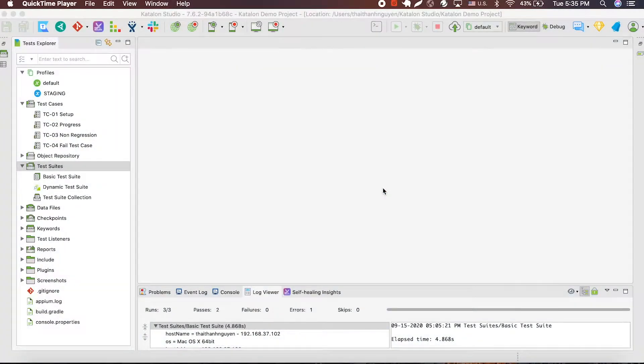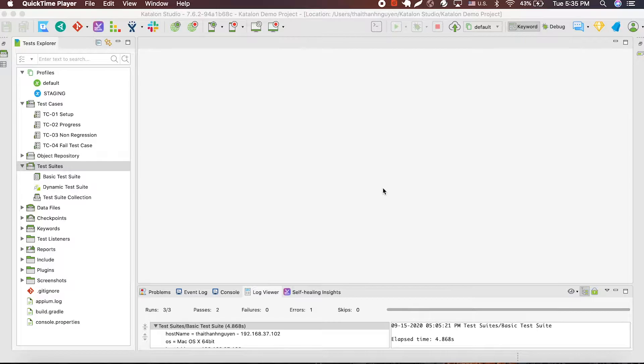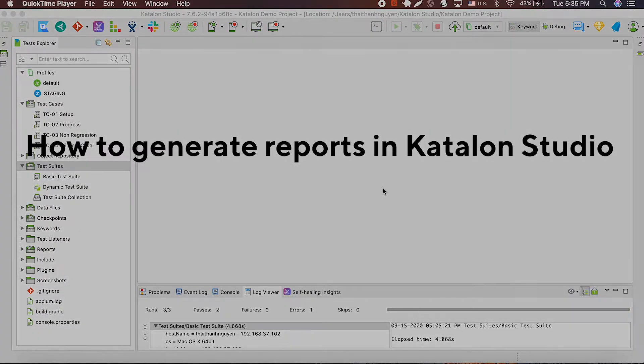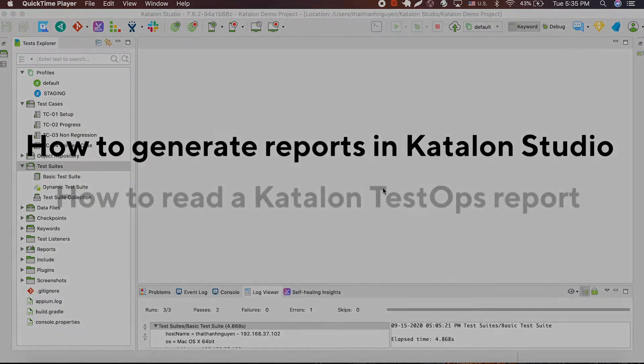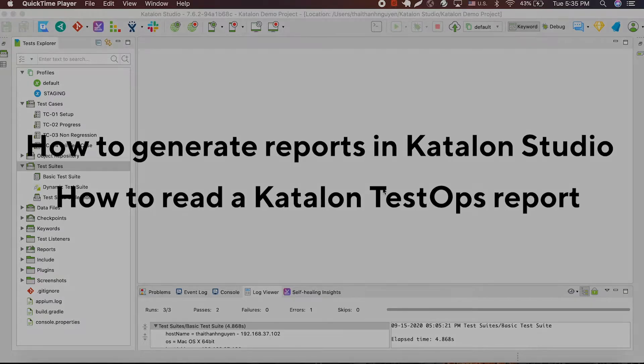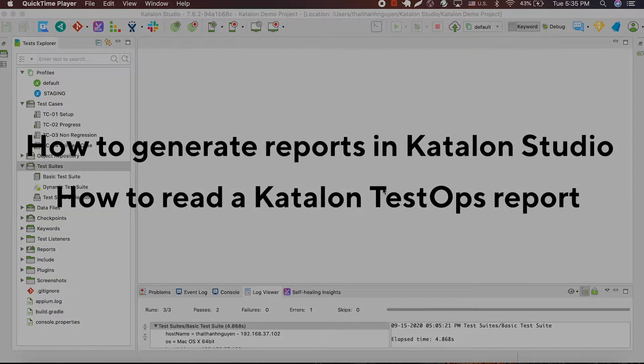Hi everyone, welcome back to our Katalon tutorial. Today, we're going to show you how to generate reports on Katalon Studio and how to read a Katalon TestOps report. Let's get started.